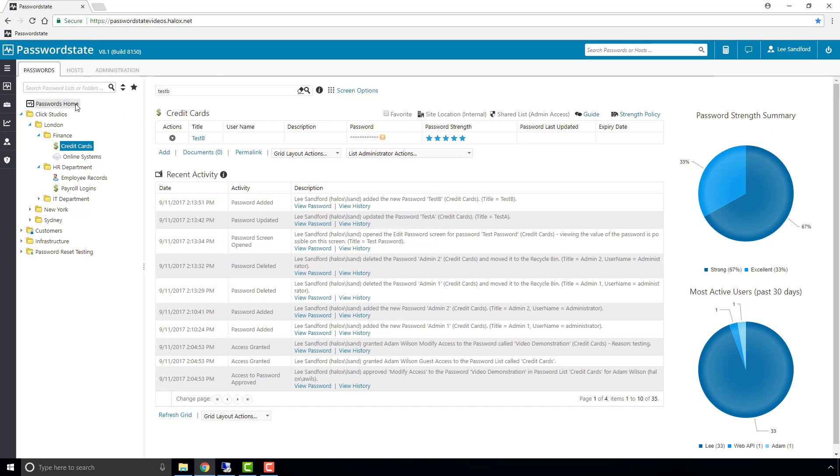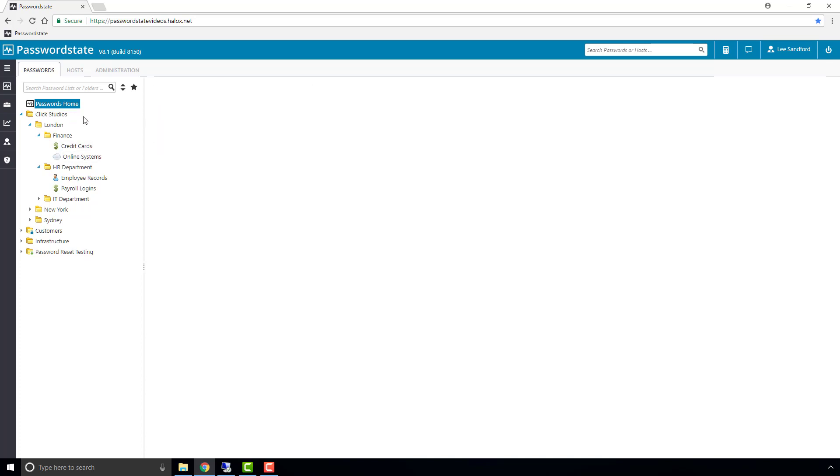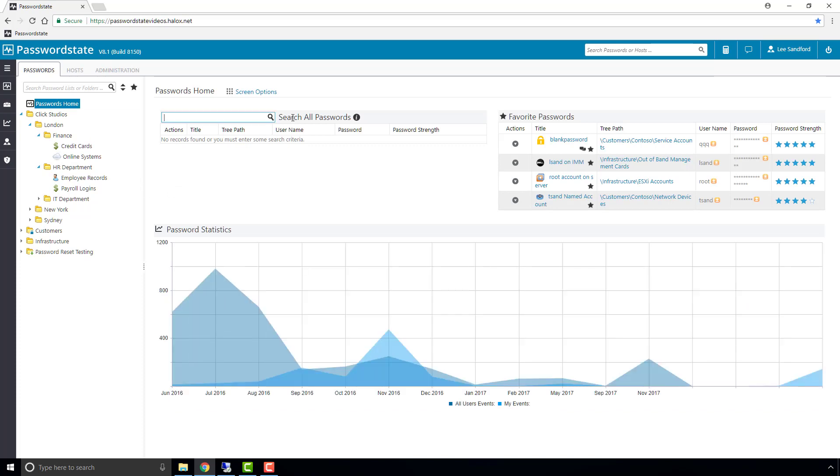Alternatively we can go to passwords home and by using this search box it will search through every password list that I have access to for test B. Now I've only got one test B in the whole system so it's only going to return one result.